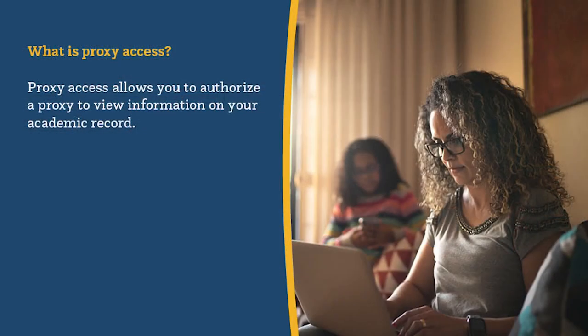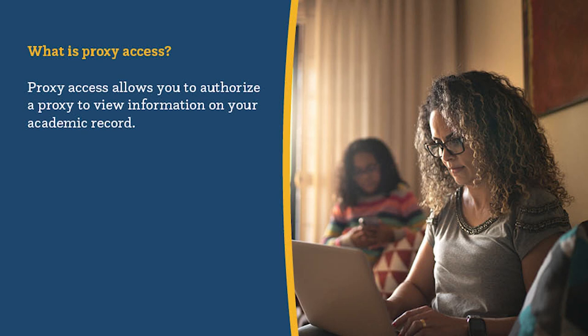So, what is proxy access? Proxy access allows you to authorize a proxy to view information on your academic record. You can also establish a passphrase allowing UNC representatives to share information that you've authorized to be released specific to proxy.